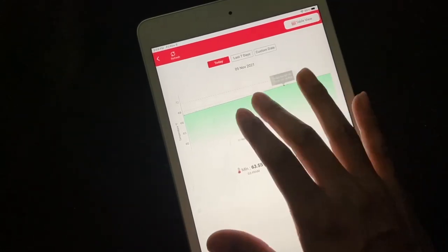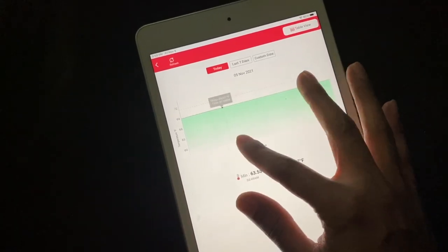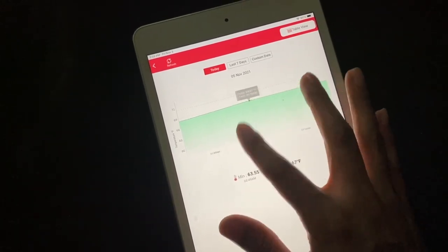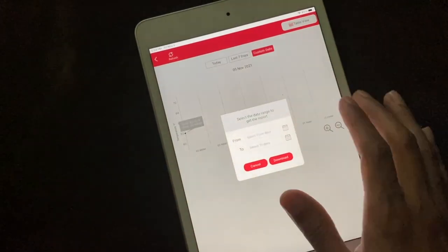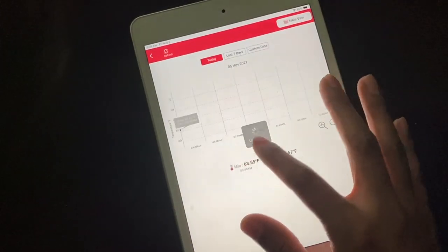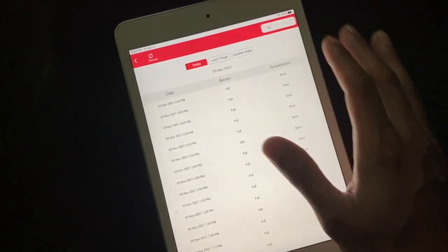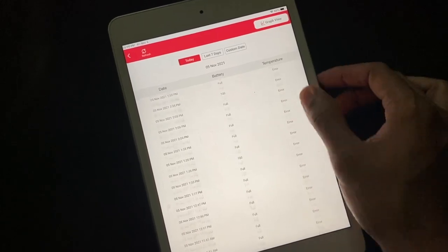And all of a sudden you could be like wait a minute, something's up, gotta get home, gotta fix that. So it's a nice preventative measure as well. It can also alert you to humidity.